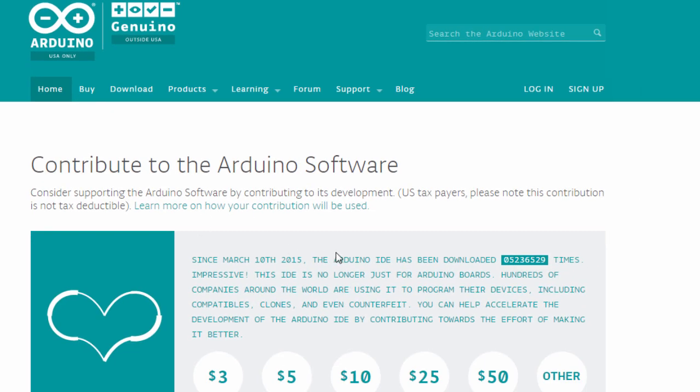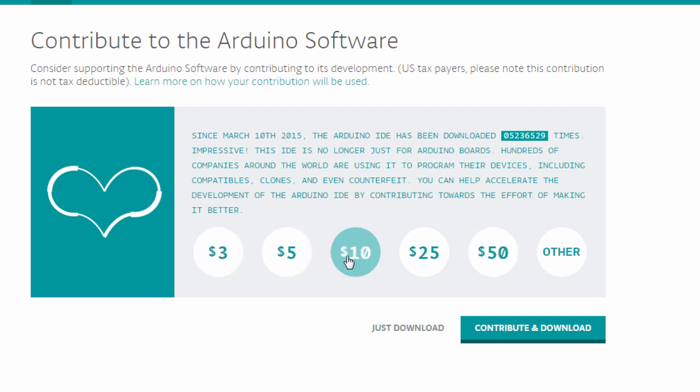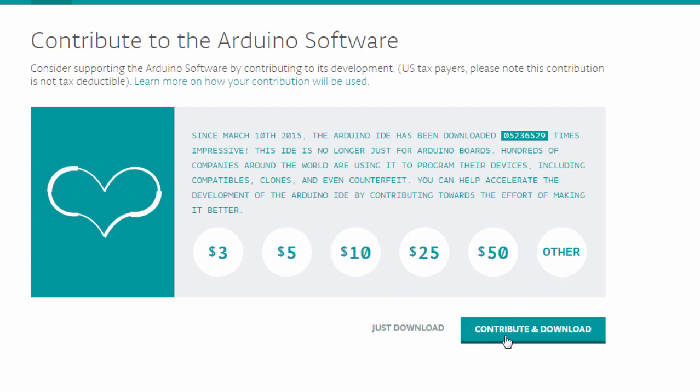This screen is just to ask you for a contribution because, as you know, Arduino is an open source hardware and software. If you'd like to contribute to the Arduino development, you can choose the amount you wish to contribute or you can choose a different amount which is not displayed here. You can click Contribute and Download. In our case, we're just going to click Just Download.